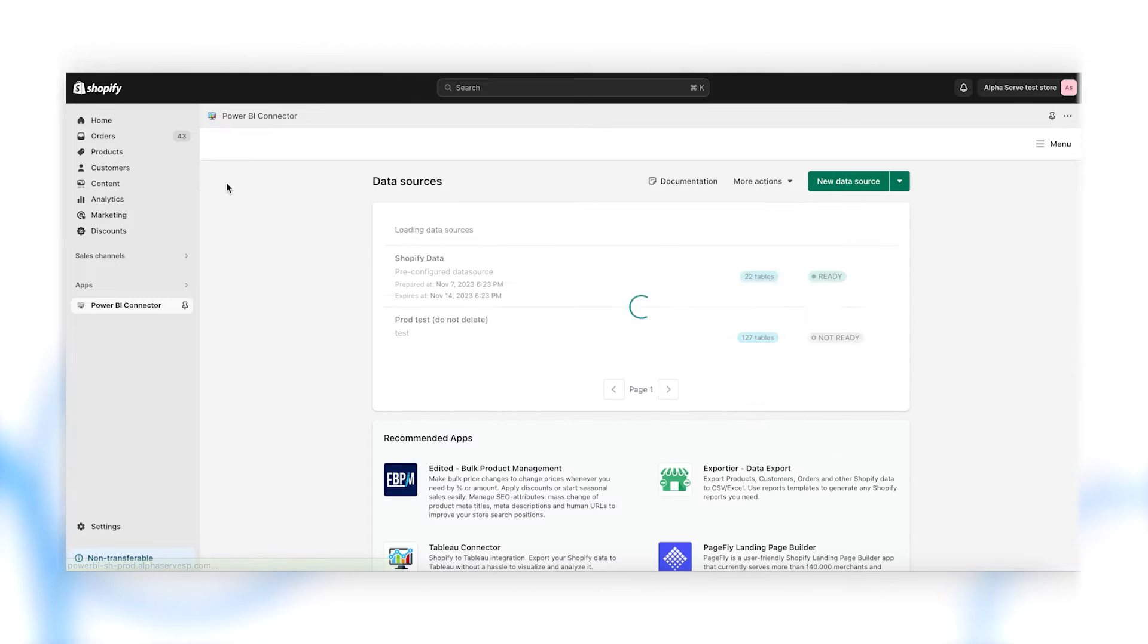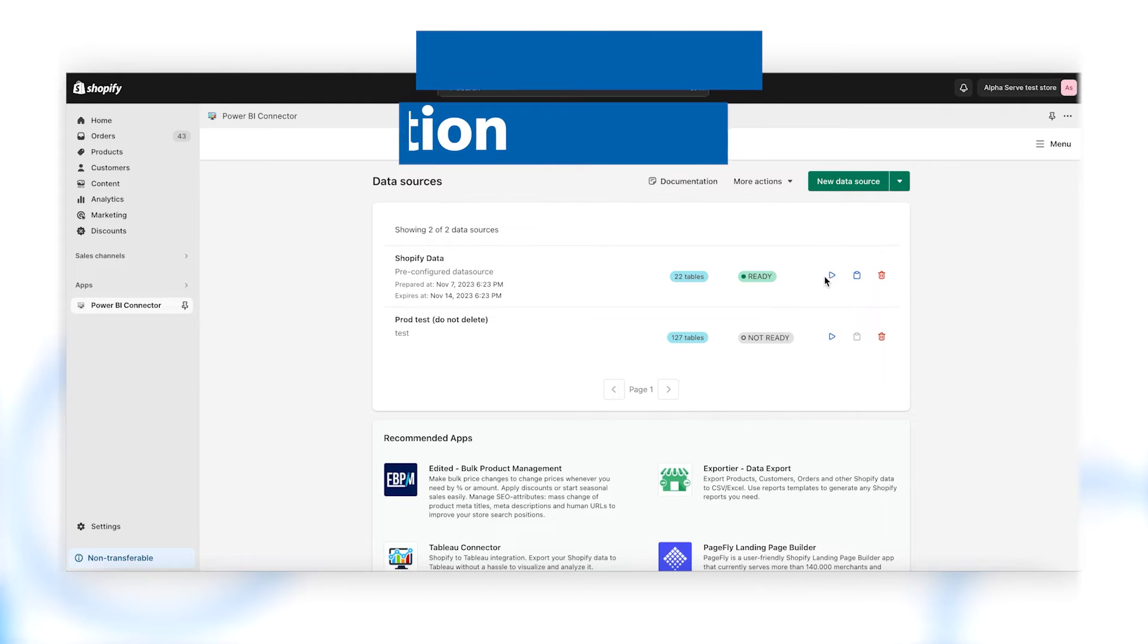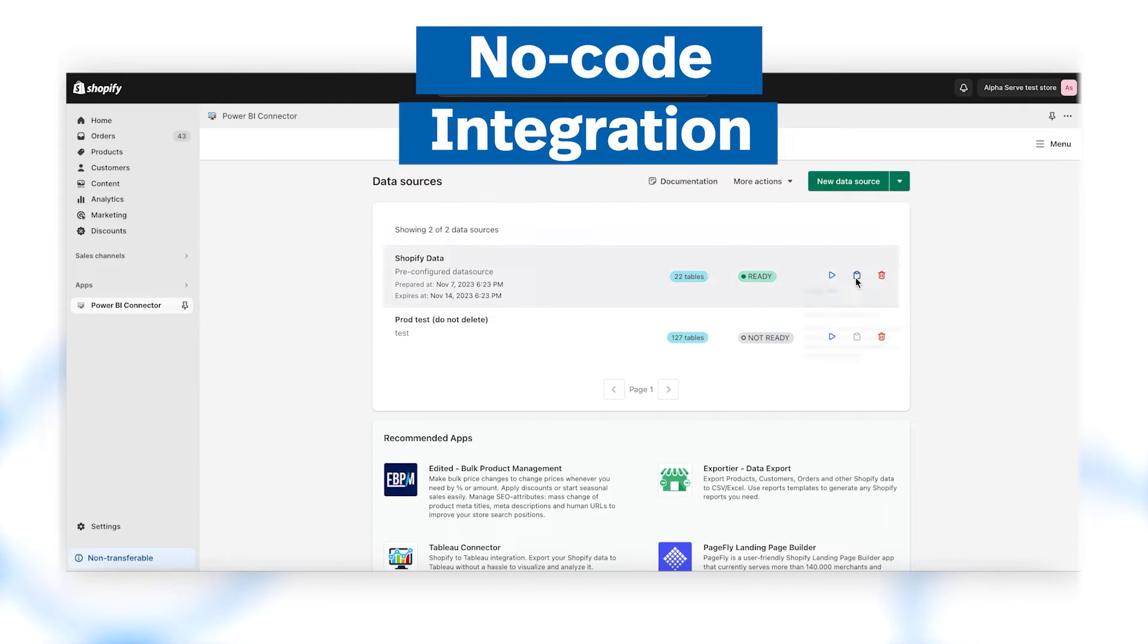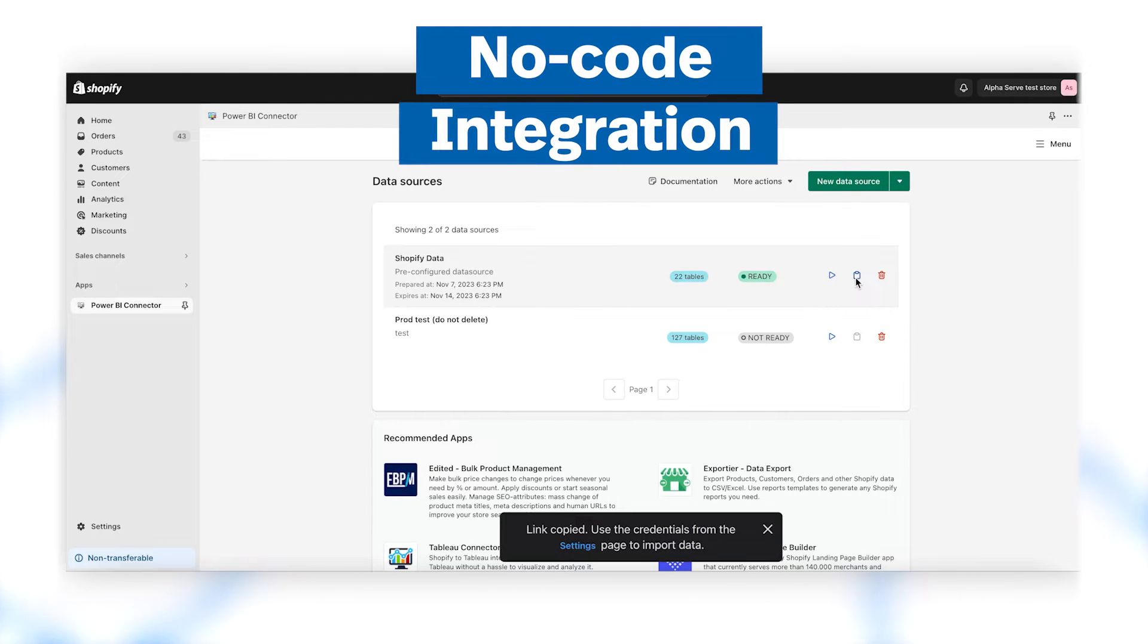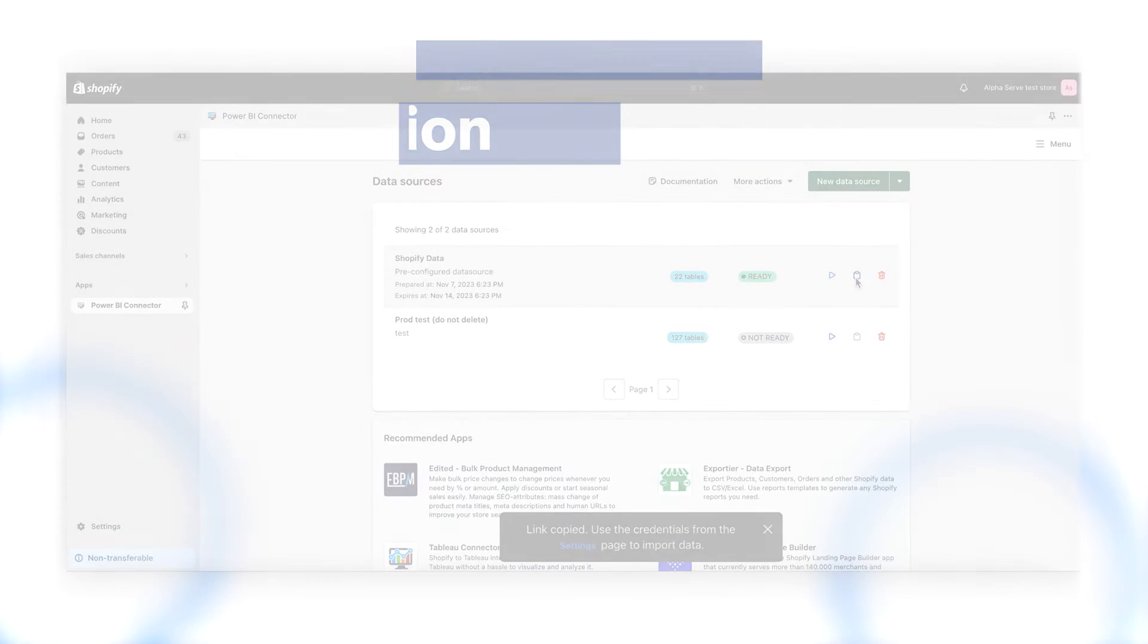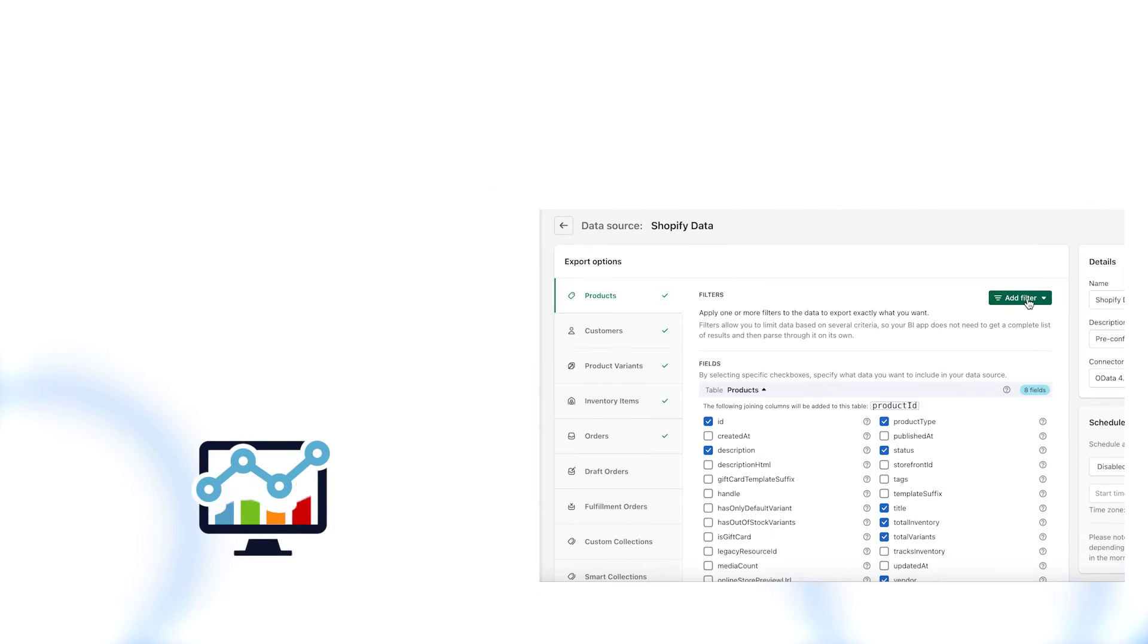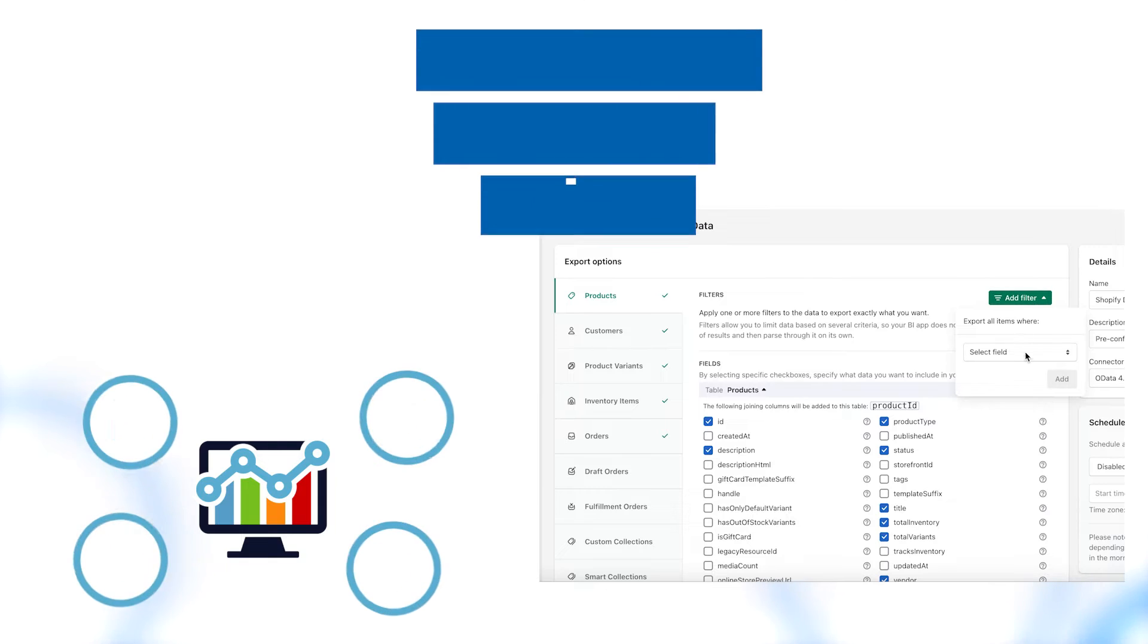Effortlessly connect your Shopify store to Power BI using our no-code integration app. Customize your data export with ease.